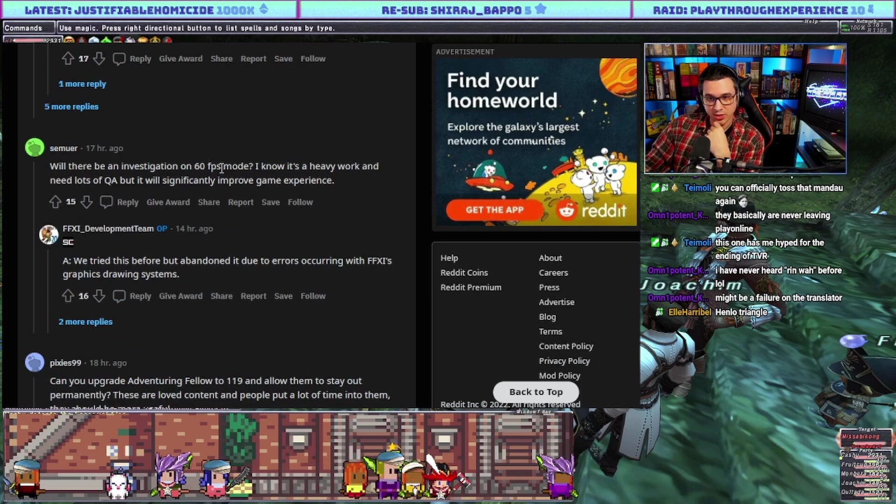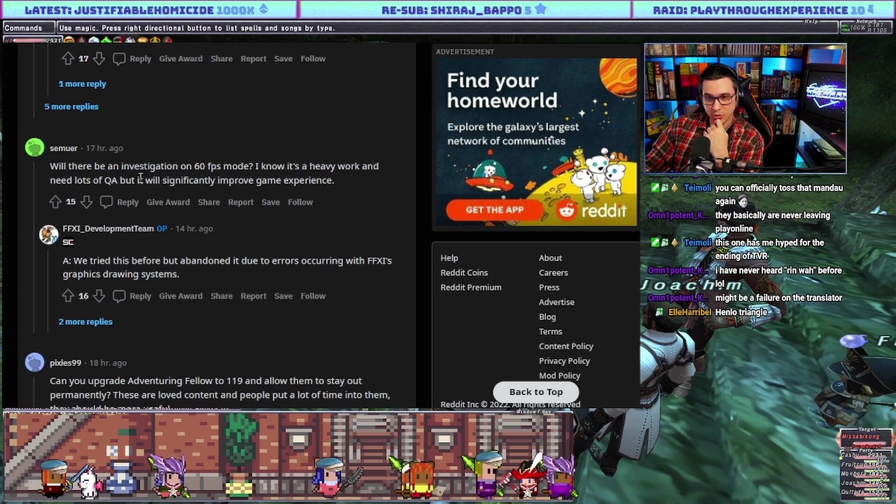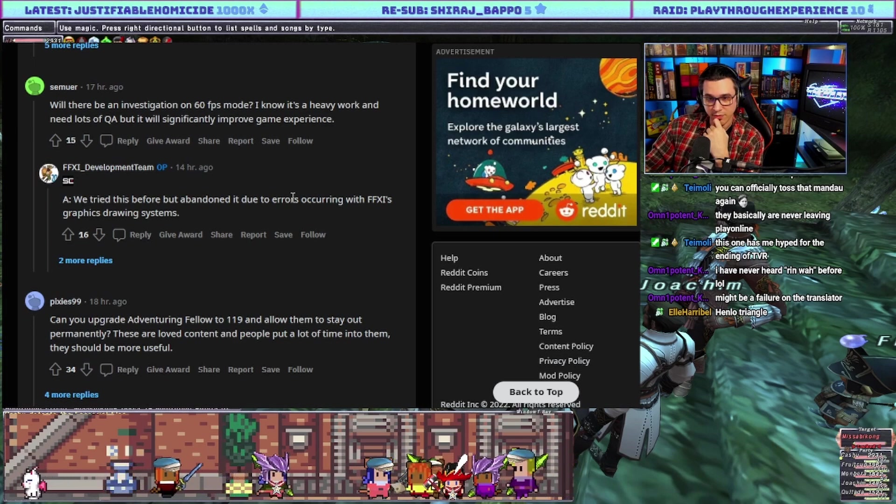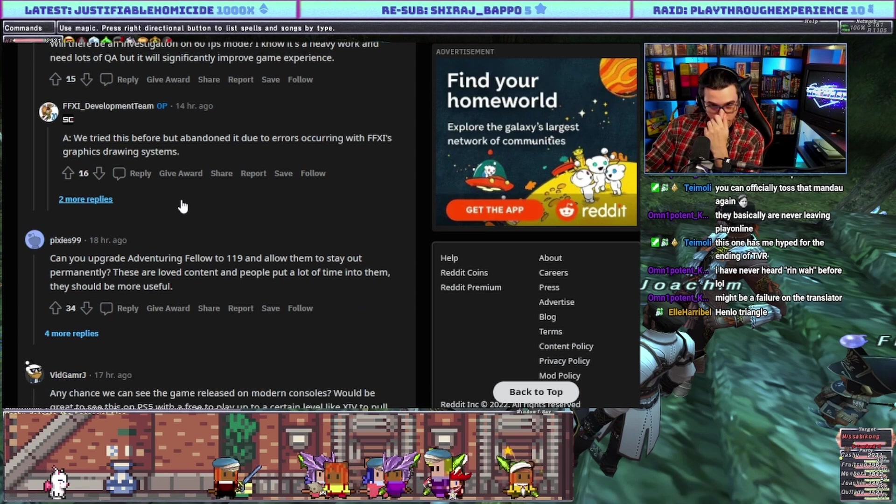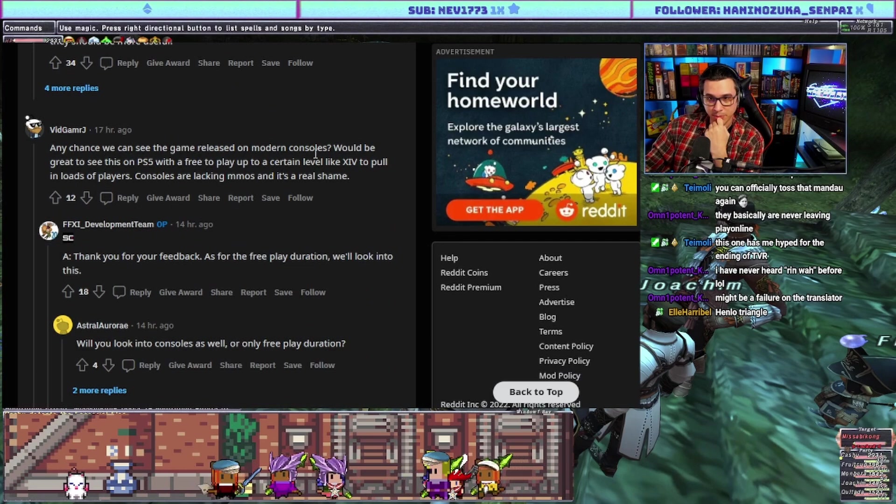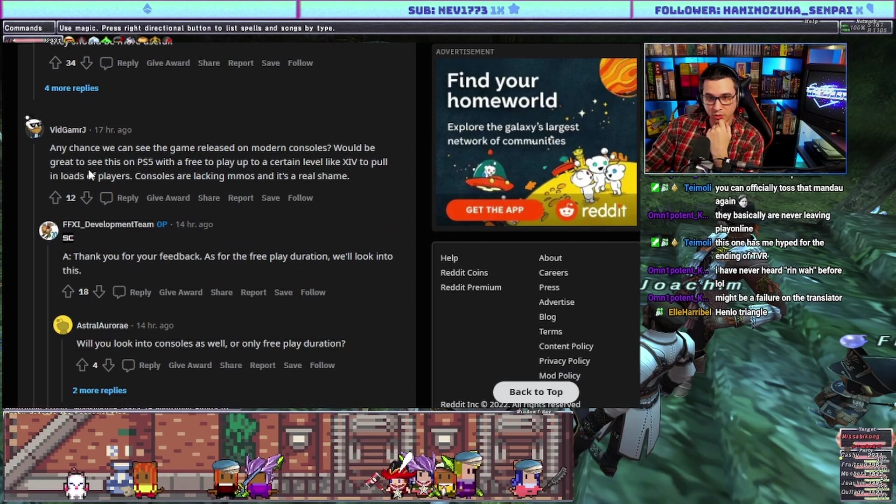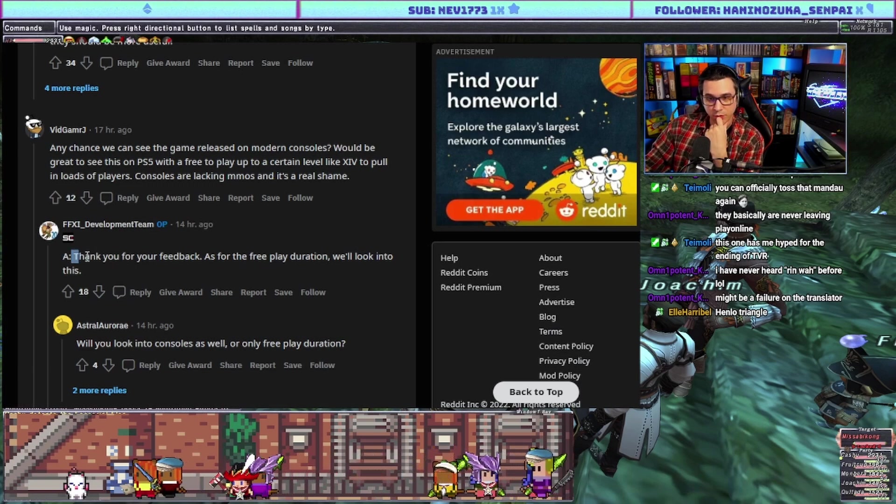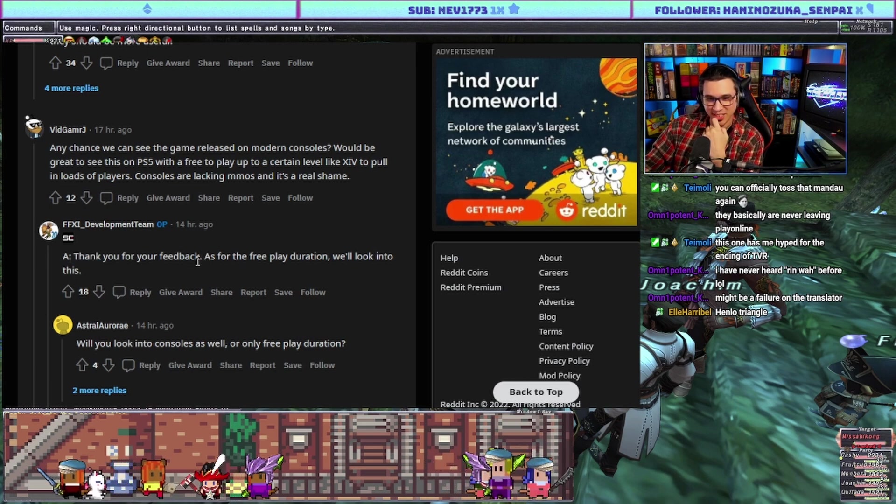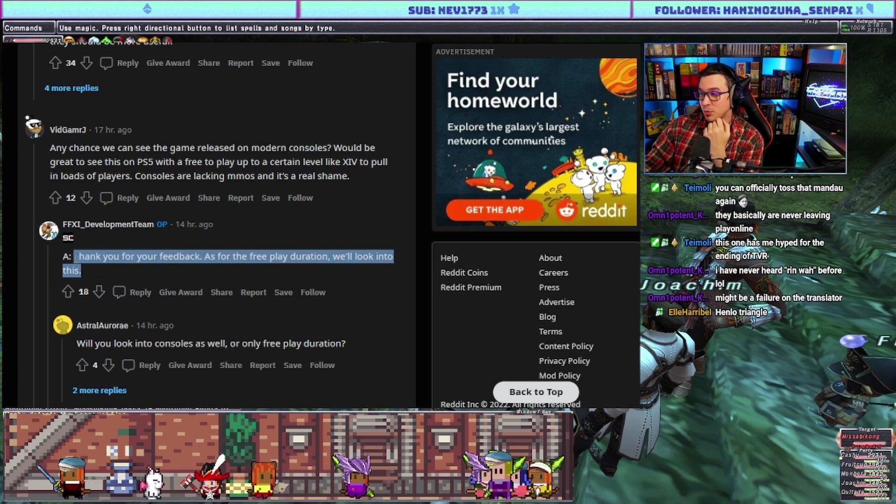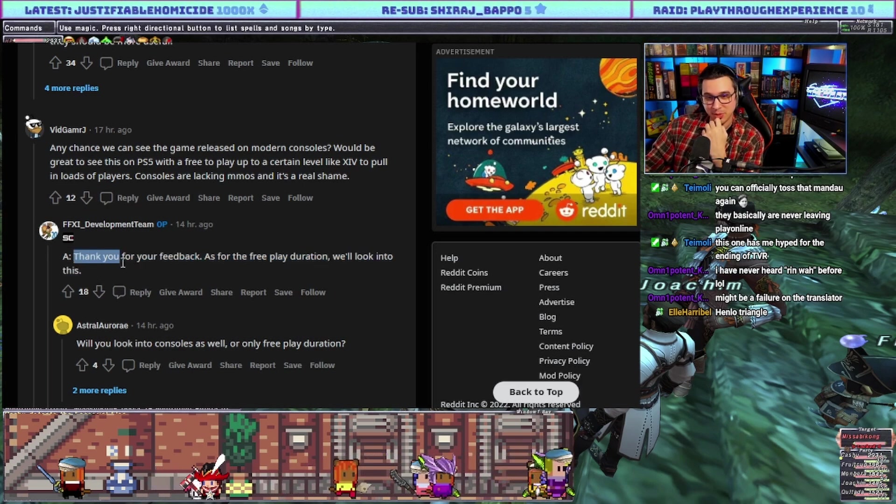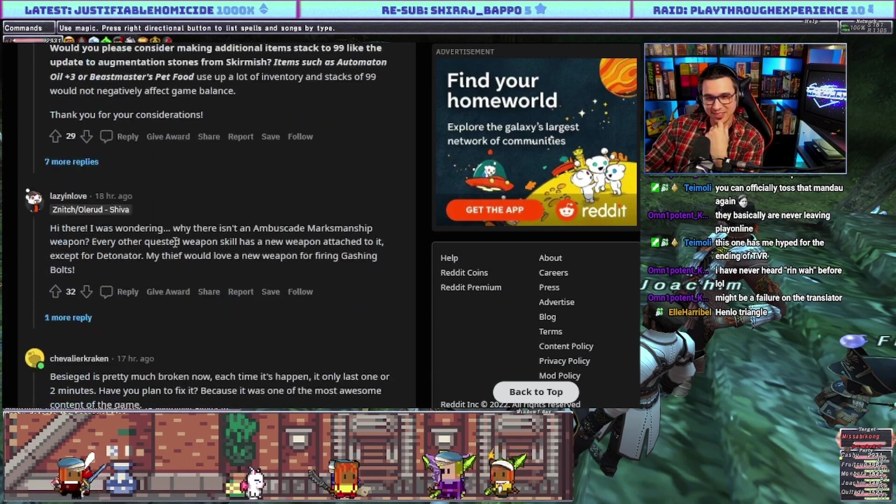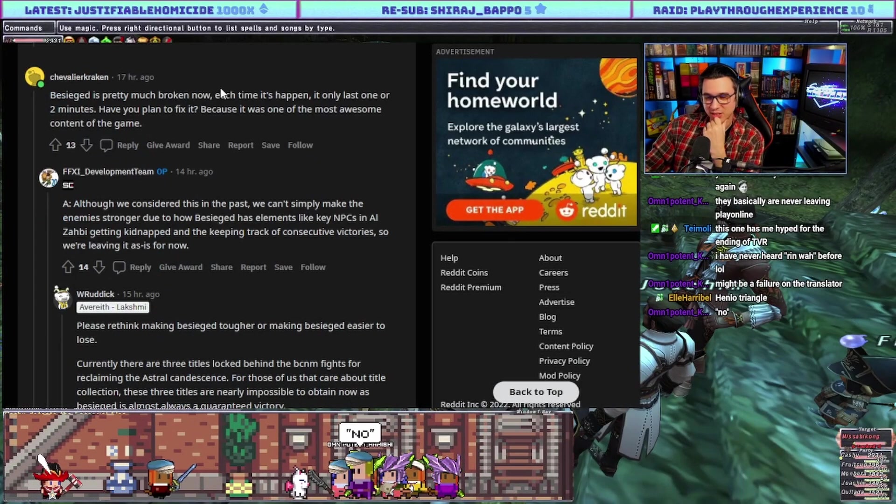Will there be an investigation on 60 FPS mode? I know it's heavy work and needs a lot of QA but it will significantly improve game experience. Answer: we tried this before but abandoned it due to errors occurring with FF11's graphics drawing system. Yikes. Has any chance we can see the game released on modern consoles like PS5, free to play up to a certain level like XIV to pull loads of players? Answer: thank you for your feedback. As for the free play duration we'll look into this. This is the most political answer I've seen yet. They ask a question about PS5 and they say thank you for your feedback.